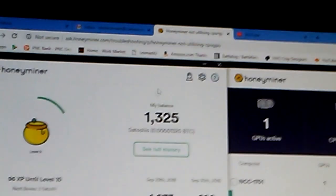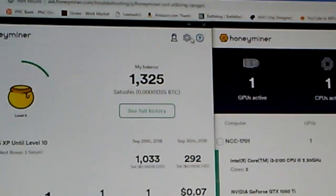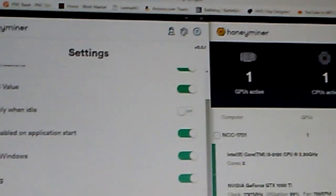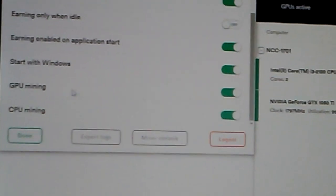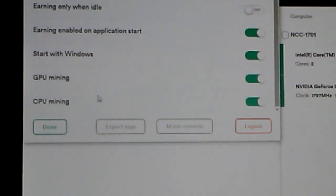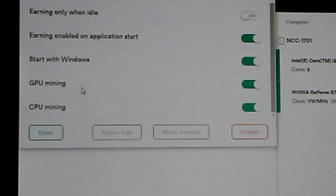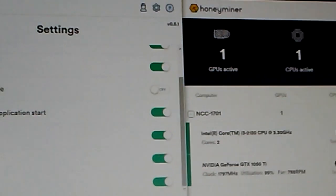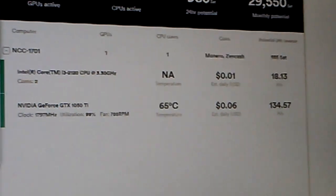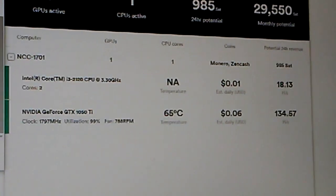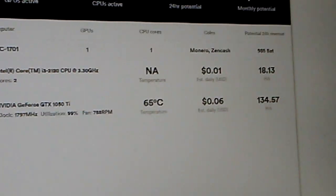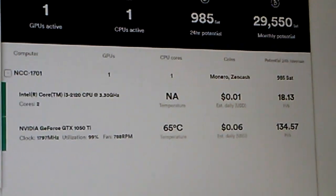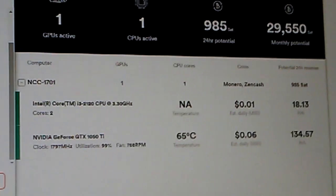If you go over to the toggle section, I toggled off the CPU to turn it off, and that's when the GPU took over and started showing a much bigger number. After that I toggled the CPU back on, and now they're both working. My estimate shows seven cents a day — not too bad.